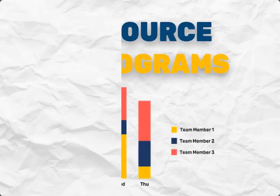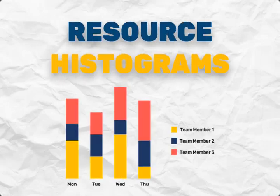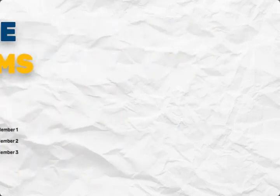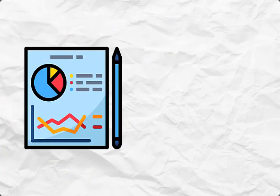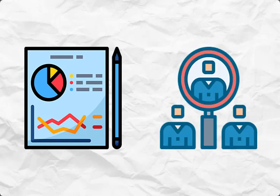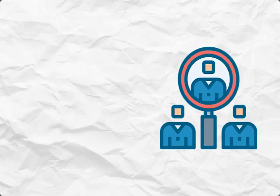Hi and welcome to today's video on resource histograms and project management. In this video, we will explore how resource histograms can help optimize project planning and resource allocation.